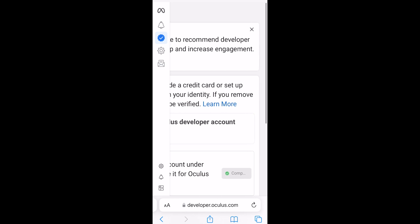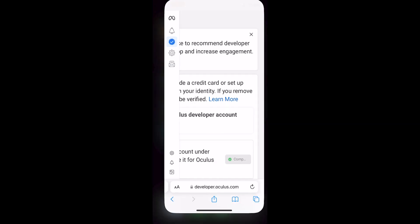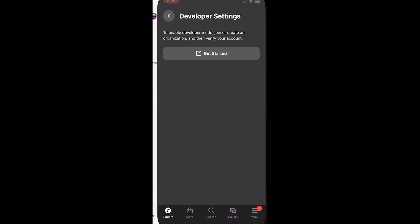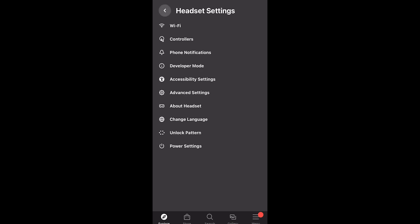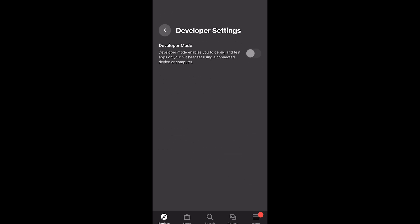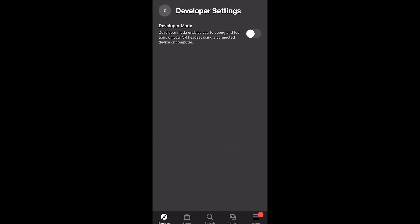Next we go back into the Quest app. Refresh the Developer Settings page by pressing Go Back and Back in Developer Mode and turn the toggle on.